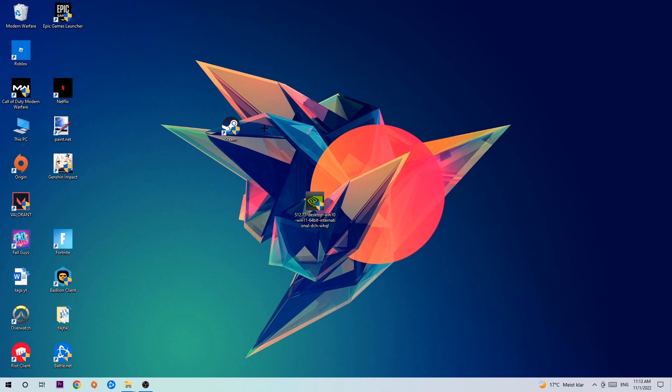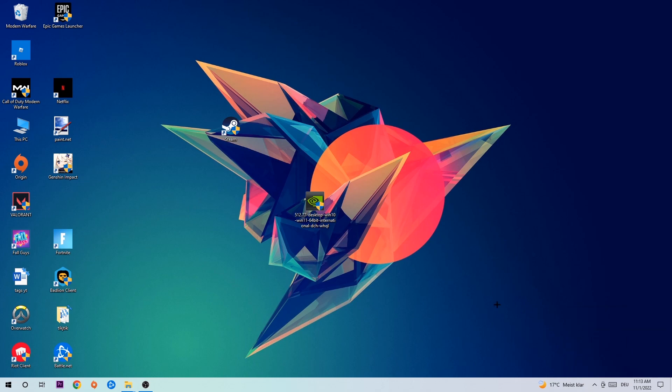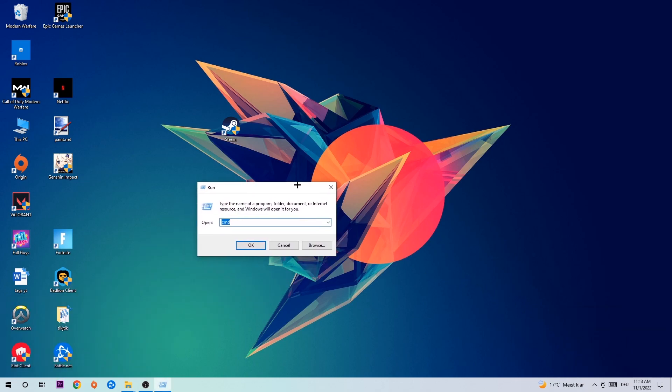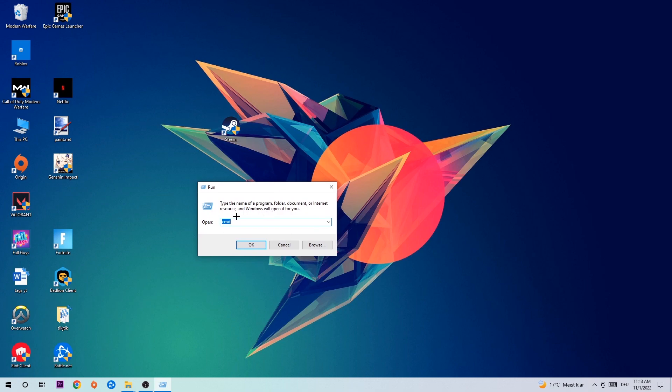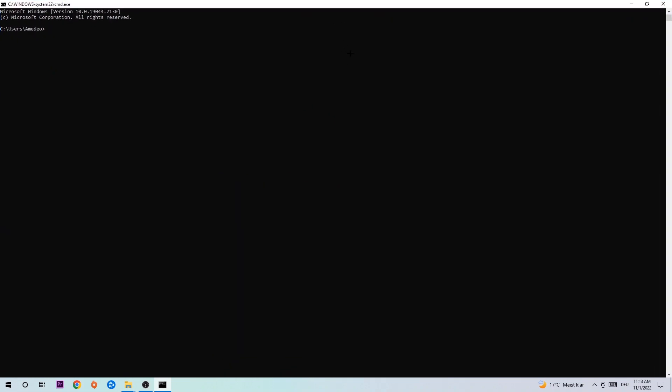So let's get started. The first step I recommend for everybody is to hit your Windows and R key. This tab will pop up and I want you to type in 'cmd' as I already did, and hit OK or Enter. Now you're gonna type in what I'm typing, so 'ipconfig'.